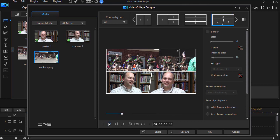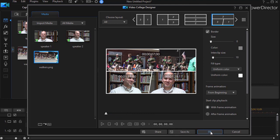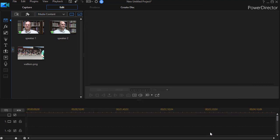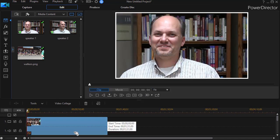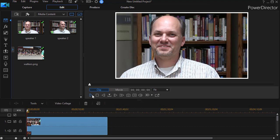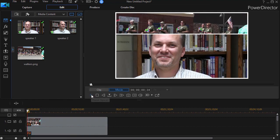When I'm done, I'm going to click on the OK and PowerDirector 17 will take that video collage that I've just designed and drop it back into my track on my main timeline. And here we see it moving in the previous screen in the upper right.